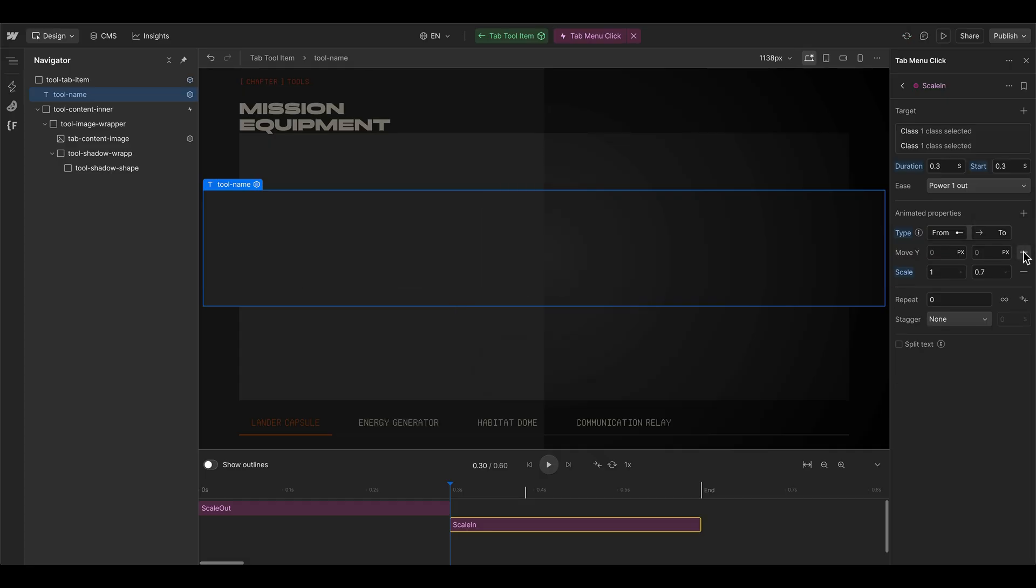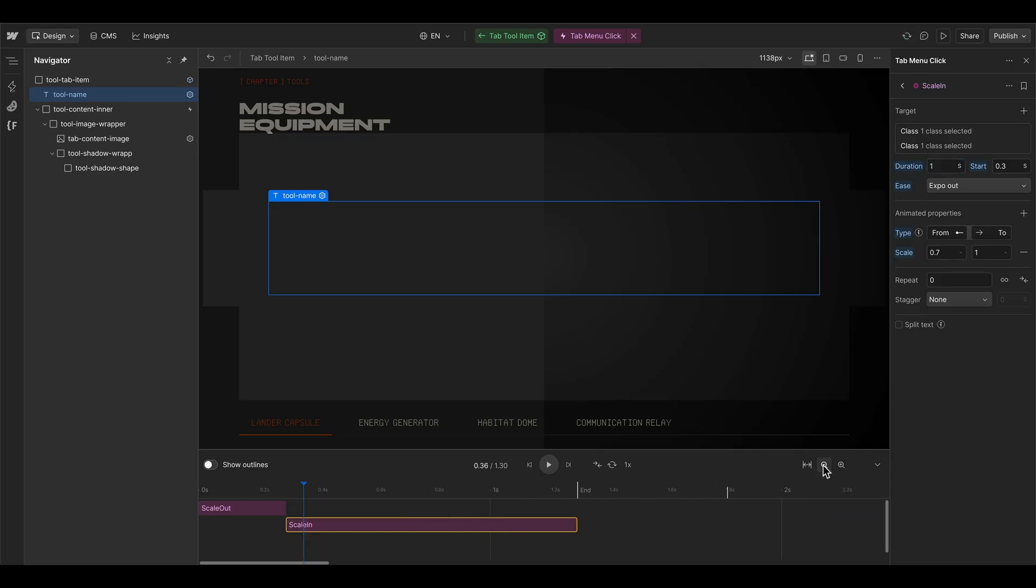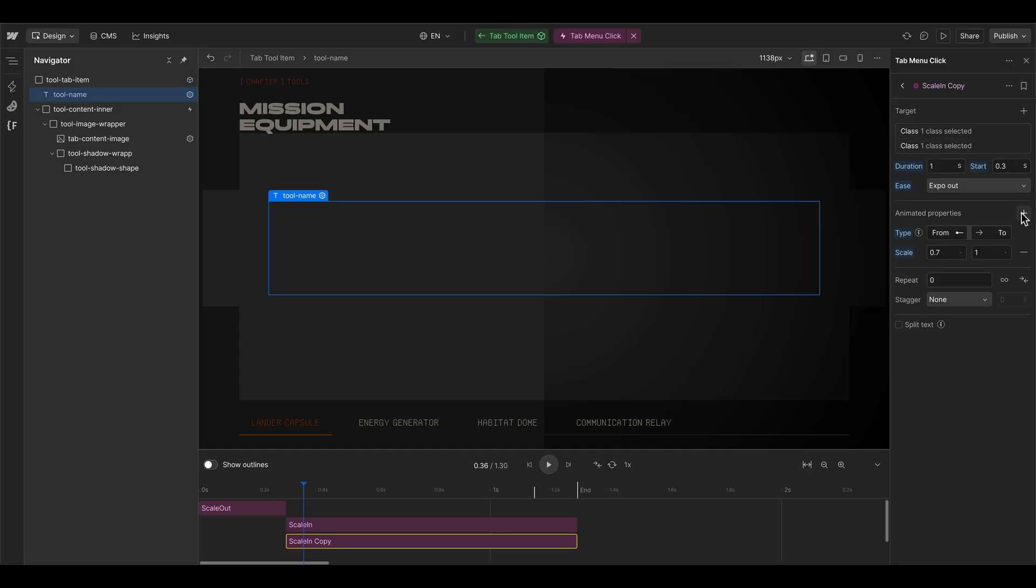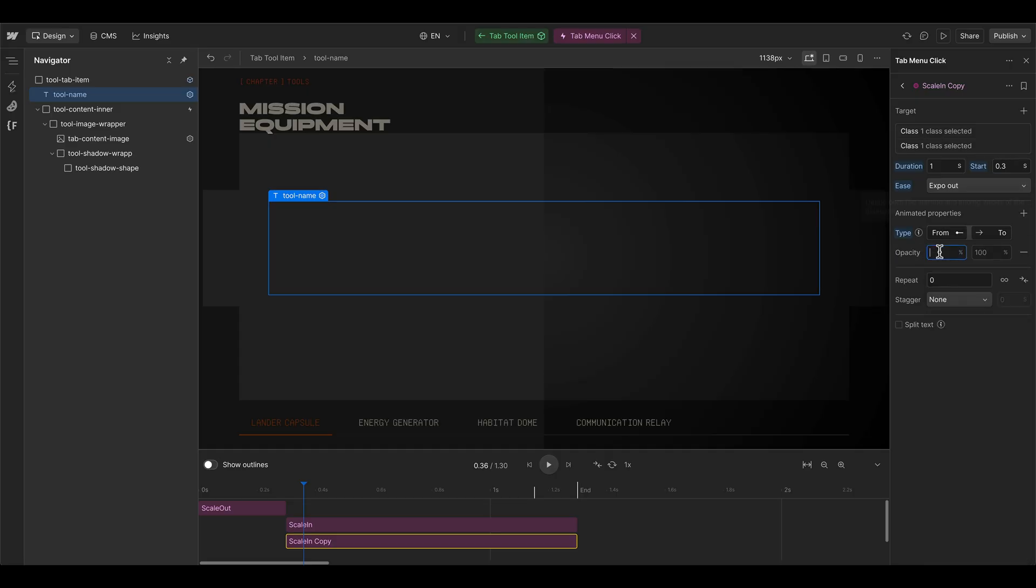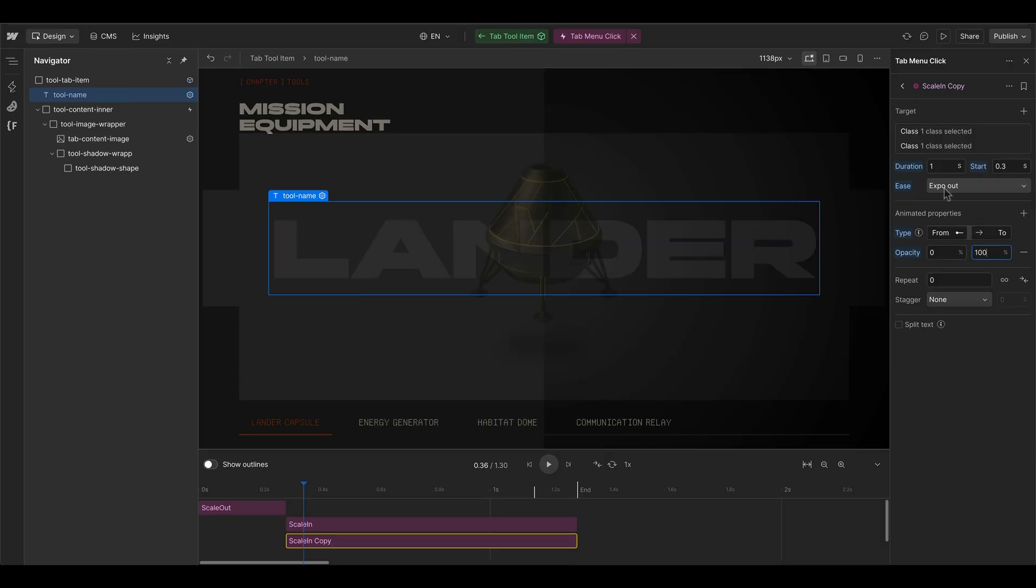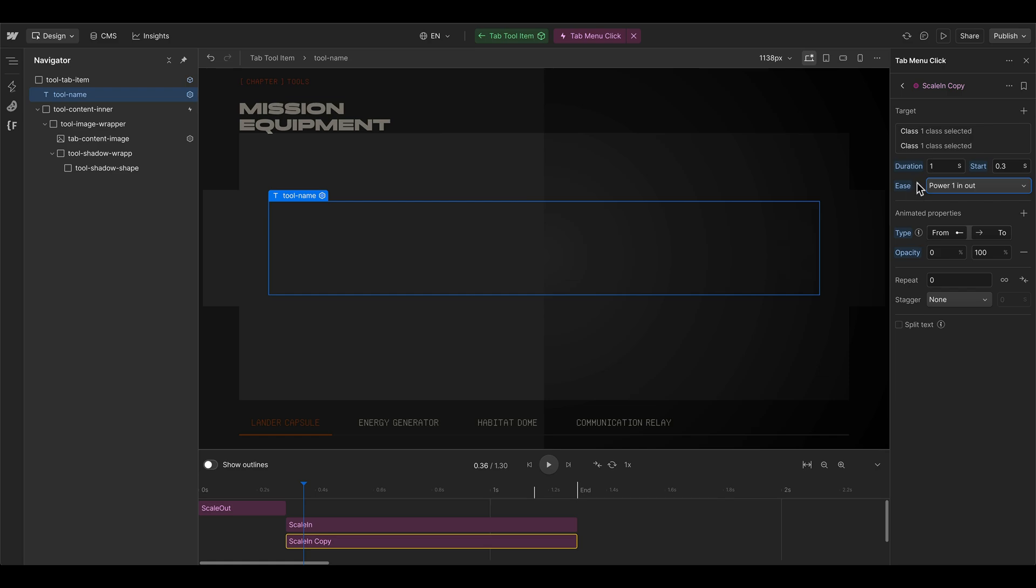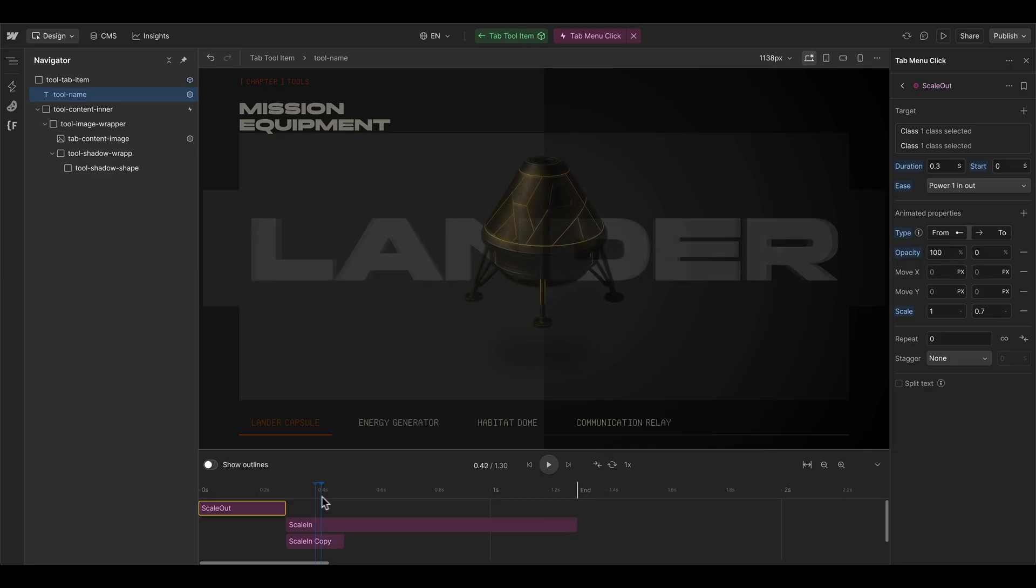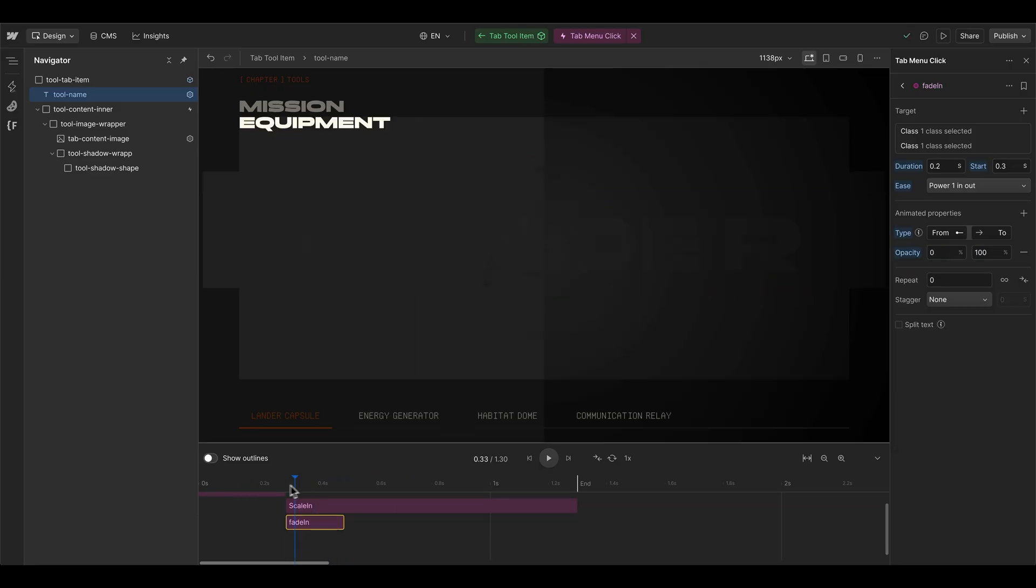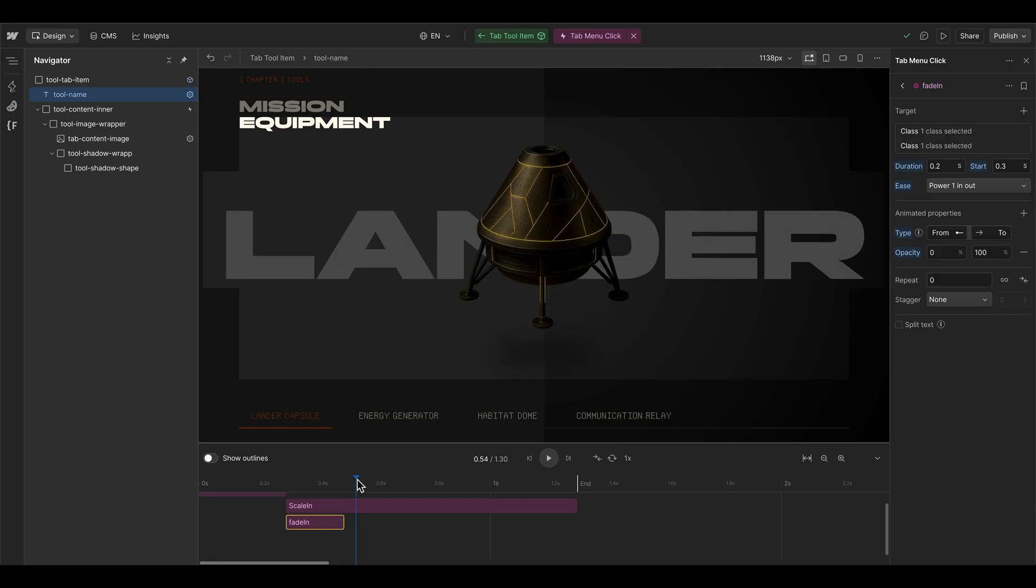And then the actual tab animation of the new tab is starting. So we can call this one scale in. And in this case, we use the scale from 0.7 to one, maybe an expo out. But this easing needs a little bit more time, maybe we can increase this to one second. And then of course, we also want to fade in this element. And therefore I use another action step just for opacity, because this should go faster. So it's going from zero to 100. And we can use a power one in out effect here. But this should take maybe just 0.2 seconds. And then we see that the element is scaling in again, but the fade in is a little bit faster.